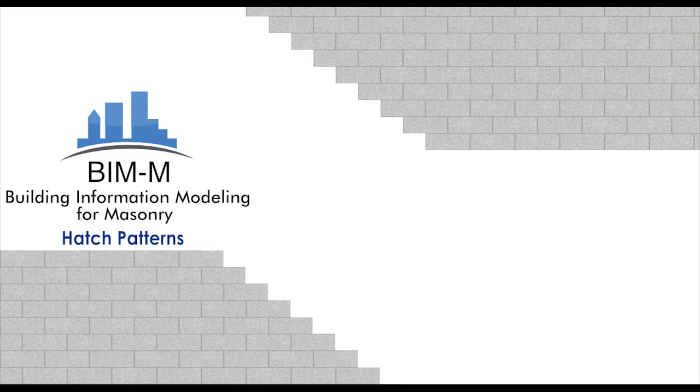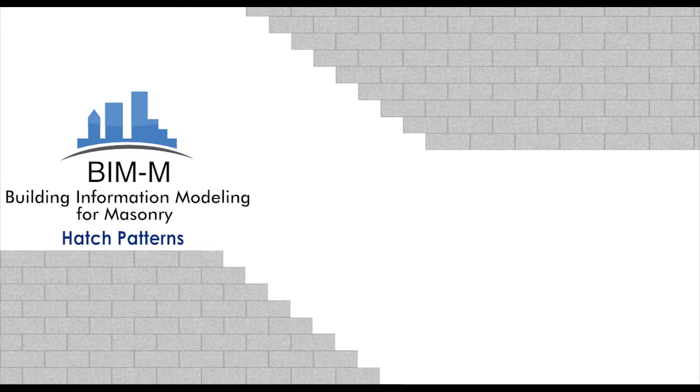Welcome to the bimformasonry.org Revit Tutorials. Our first video topic is Hatch Patterns. We'll cover four sections in this video relating to hatch patterns.